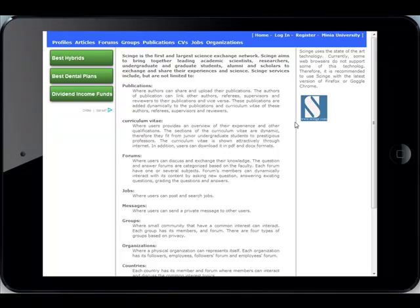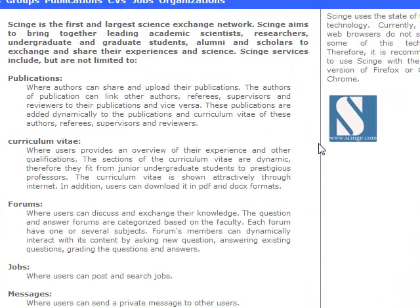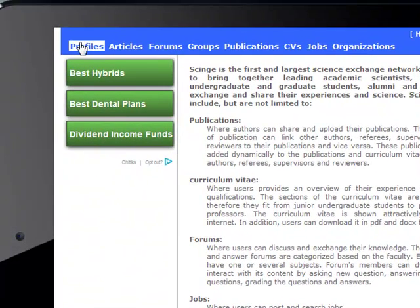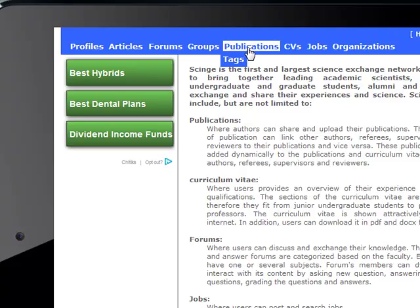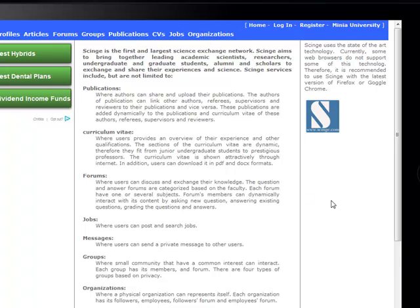Science is a mobile application for science exchange. We have many services like profiles, articles, forums, groups, publications, CVs, jobs, and organization. You can search anything for easy access to services.